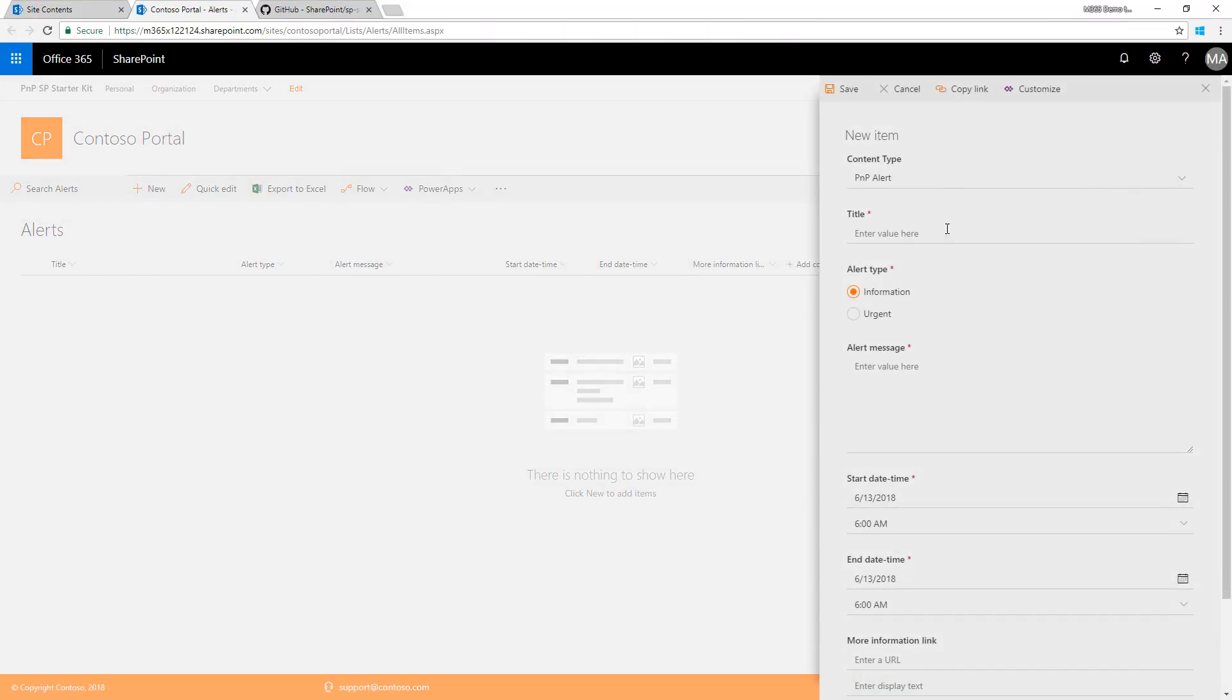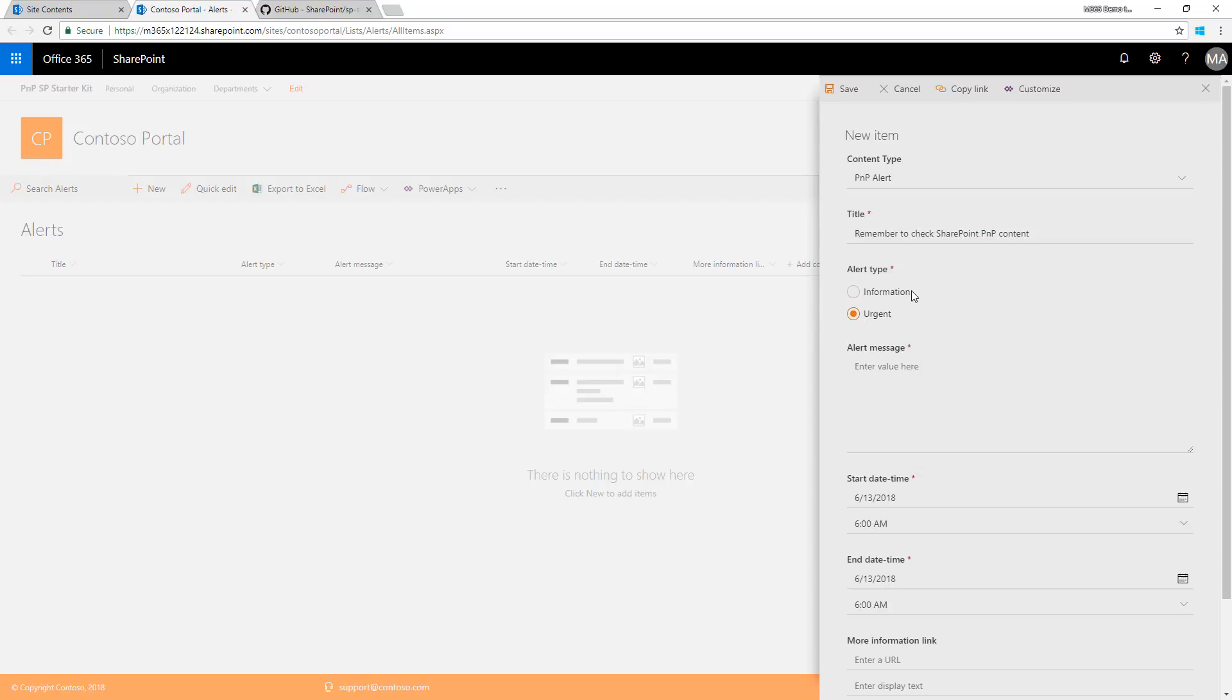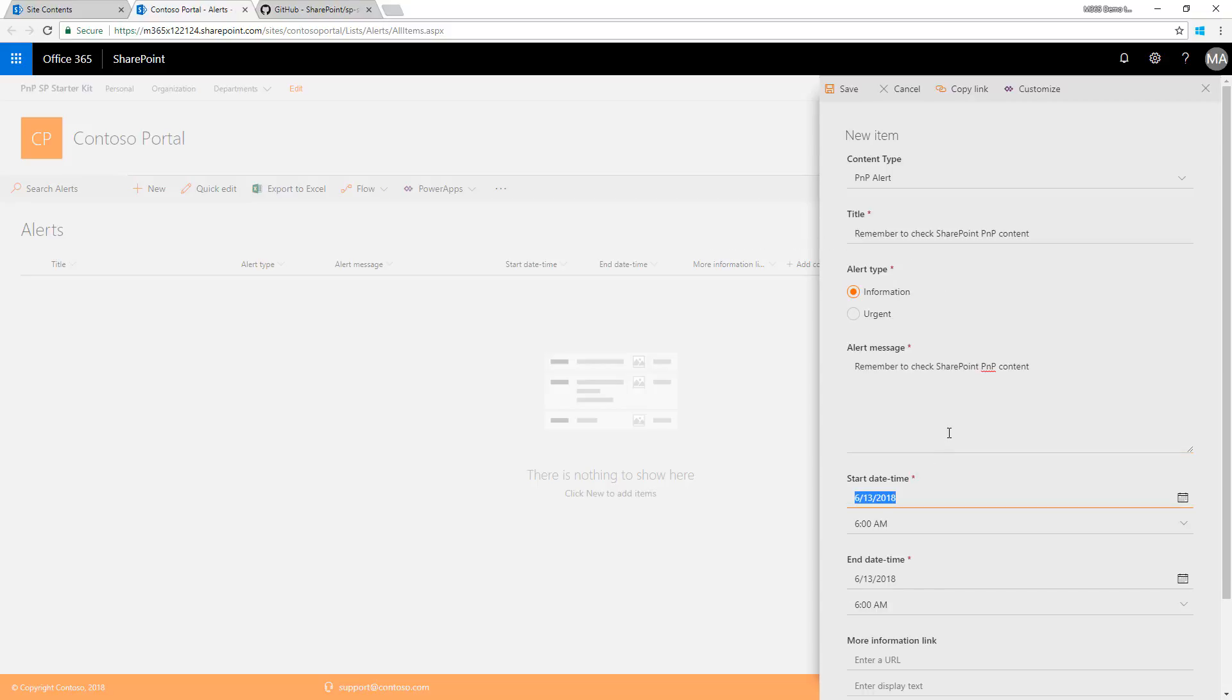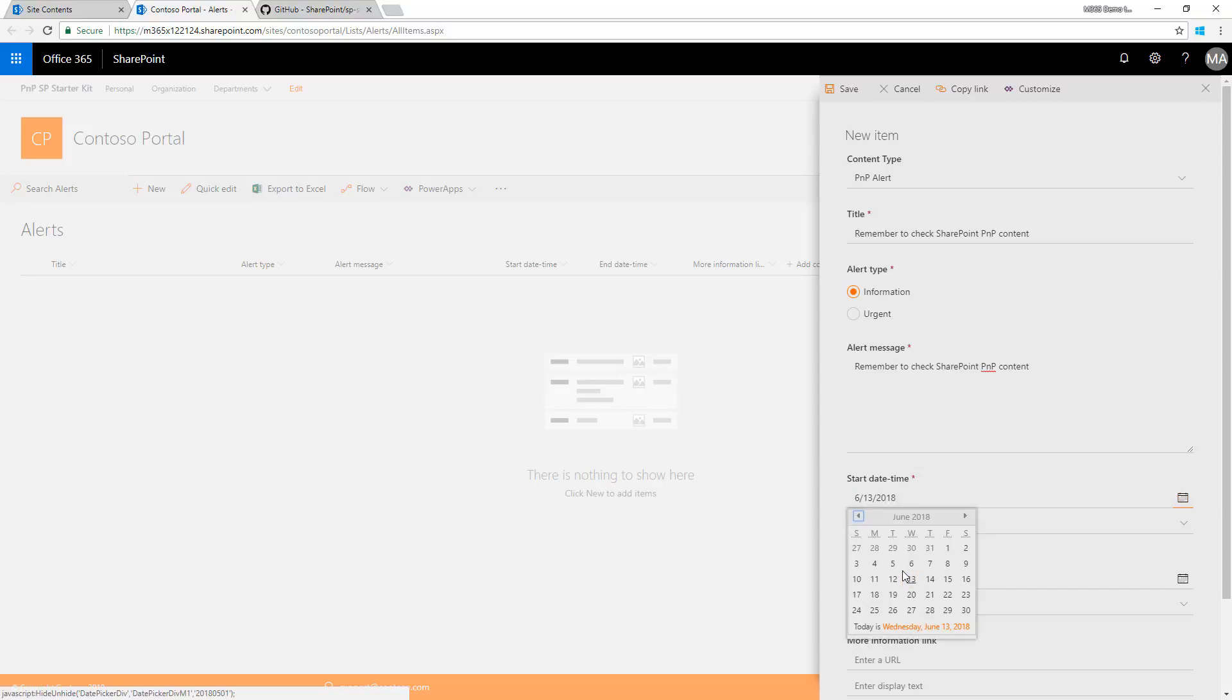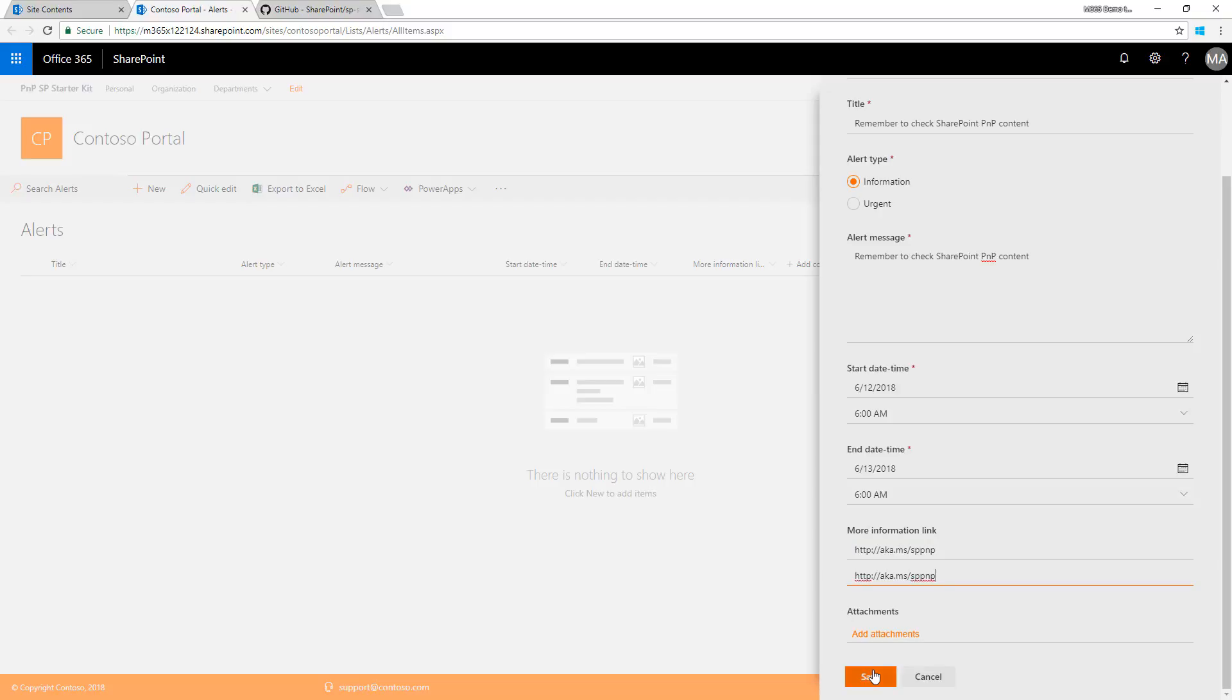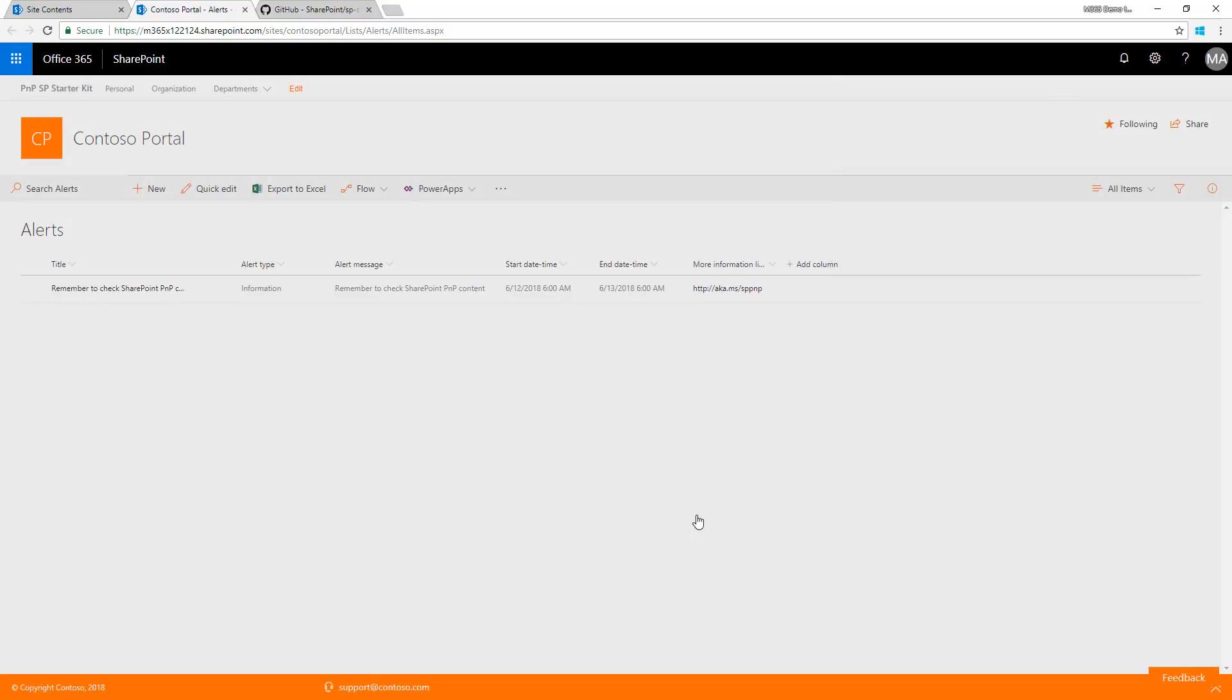You can go to the alert list and add an alert like 'remember to check SharePoint PnP content' - an urgent or informational alert. Let's copy the title into the alert message, set the validity starting yesterday, and add the URL aka.ms/sppnp. Save that.